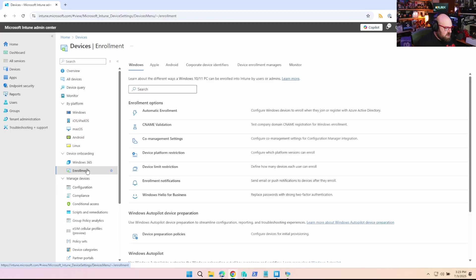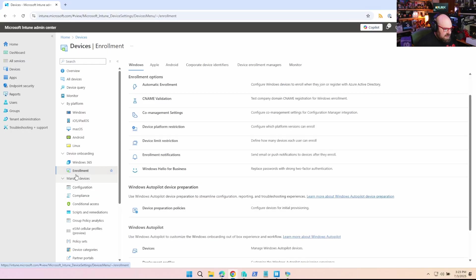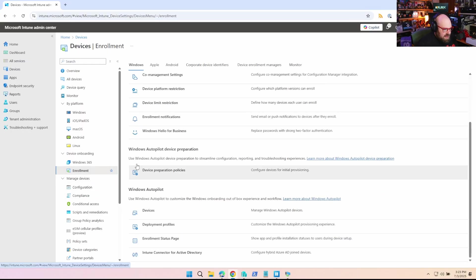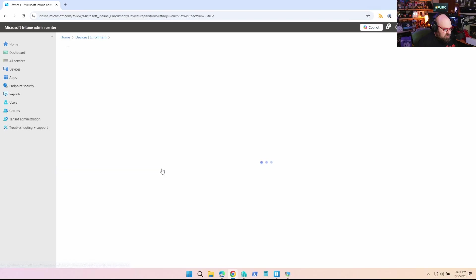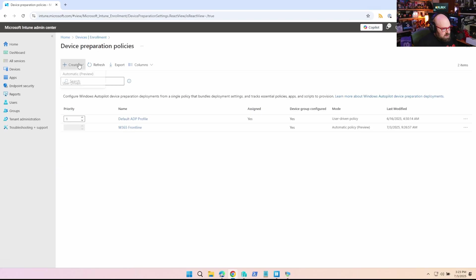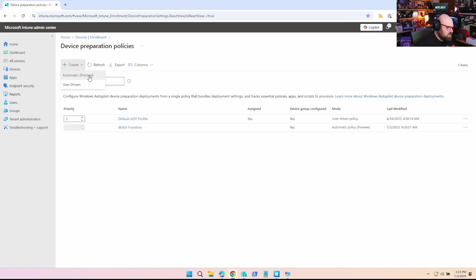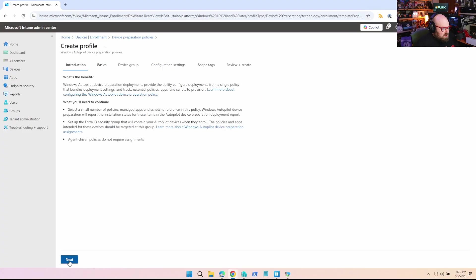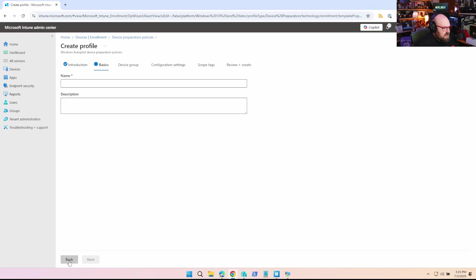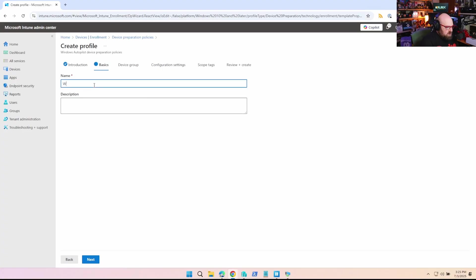Alright, so we're going to start off by configuring the device preparation policy. And that's going to be in Enrollment and Windows autopilot device preparation. So we're going to create and you can see there's two options now: user driven and automatic preview. So let's skip ahead to basics, we can give this a name. I'm going to call mine Windows 365 frontline shared.